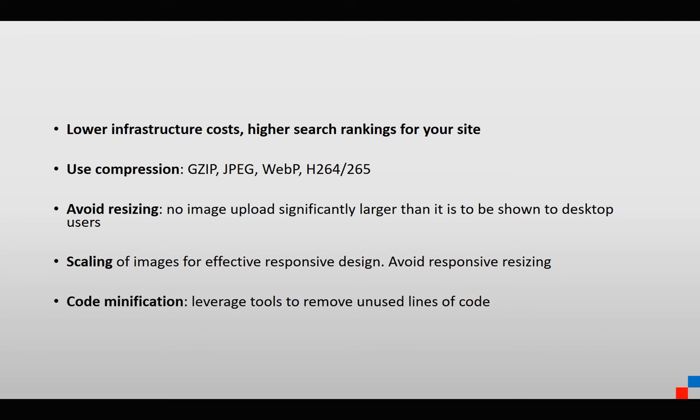Another thing to consider: there are many tools like Cloudflare that have settings that allow you to strip, meaning remove, unused lines of code.